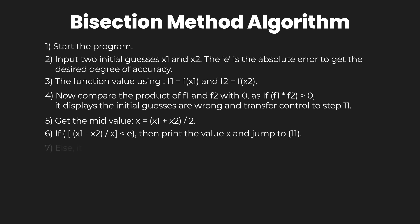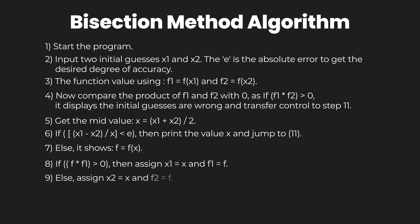Otherwise, show f equal to f(x). If f multiplied by f1 is greater than 0, then assign x1 the value of x and f1 the value of f. Otherwise, if it is not greater than 0, assign x2 the value of x and f2 the value of f.